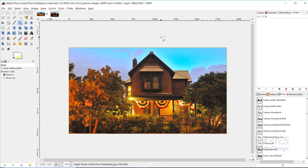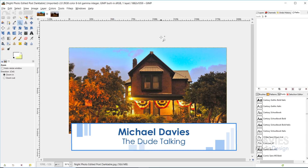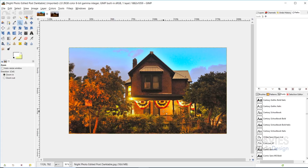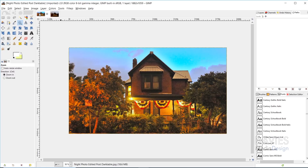Hello and welcome to yet another tutorial by Davies Media Design. My name is Michael Davies, and today I'm going to show you how to fix dark and grainy photos using GIMP and Darktable. Here we have the after photo. This was a night photo — I took it with a slow shutter speed and a tripod. I was able to brighten up the image, get rid of some of the graininess, and sharpen it a little bit. Here was the before photo — very dark, with light only coming from the house and a street lamp. I'm going to show you how to achieve a much brighter image with minimum loss of quality.